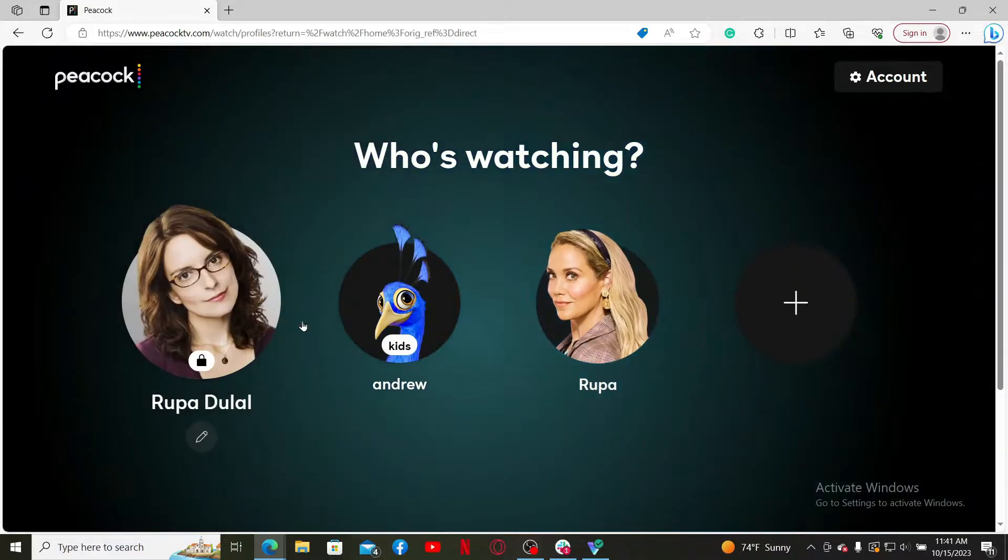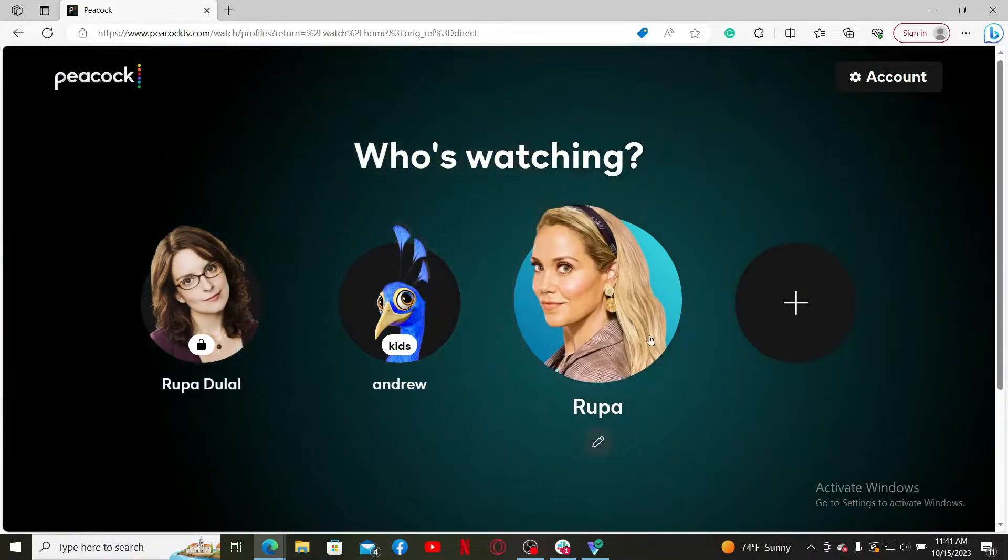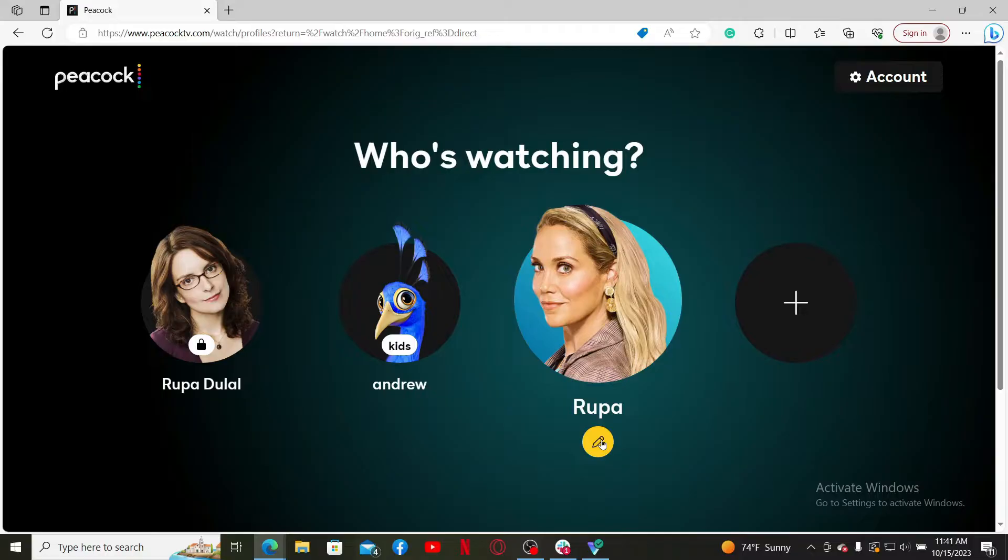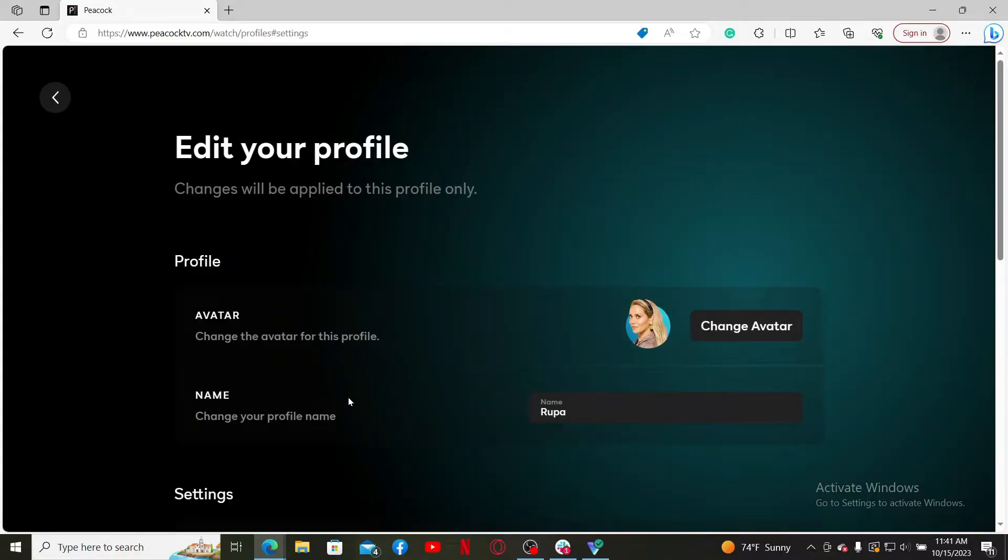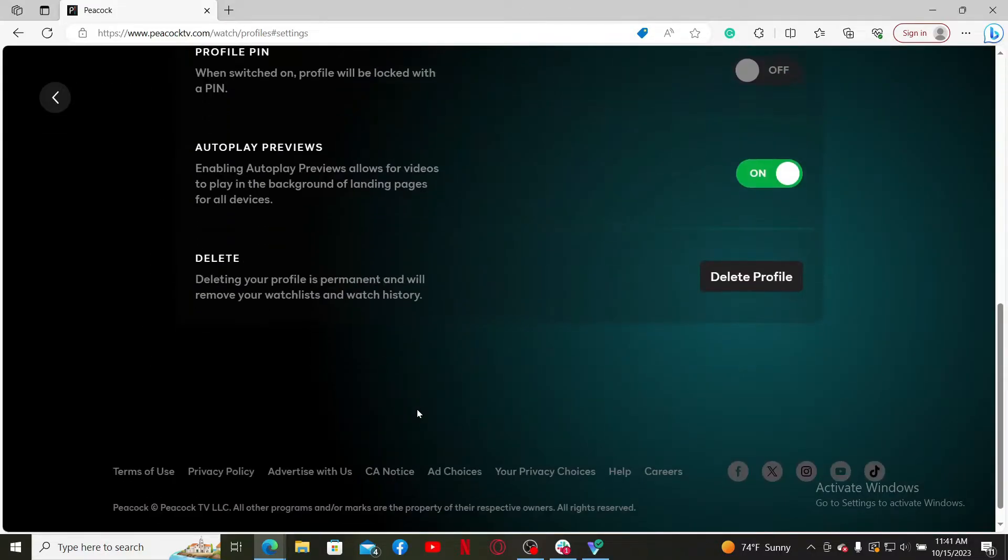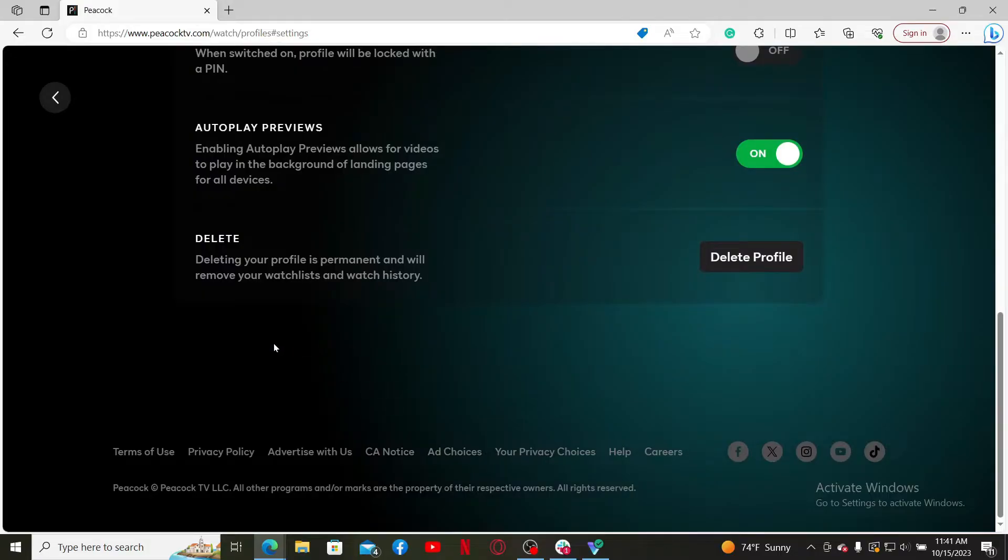Choose the profile you'd like to delete and click on the little pencil icon right beneath the profile. Now you can edit your profile from this page. Scroll all the way down and click on the Delete Profile button.